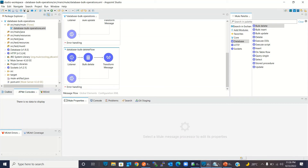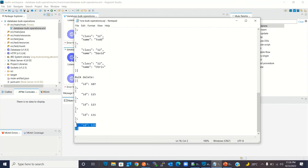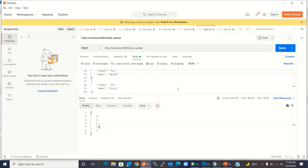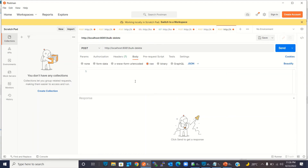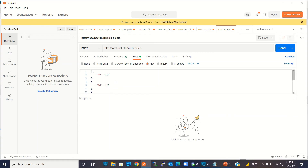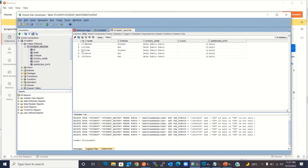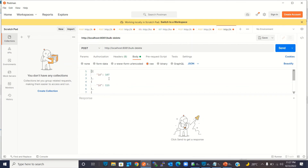I'm going to Notepad and copying the payload — this is an array of JSON objects. Going to Postman, I will invoke the bulk delete resource. I'm sending five JSON objects with five record IDs that will be deleted. You can observe the record IDs in SQL Developer — they are 107, 115, 123, 131, and 139. That's exactly what we are sending: 107, 115, 123, 131, 139.